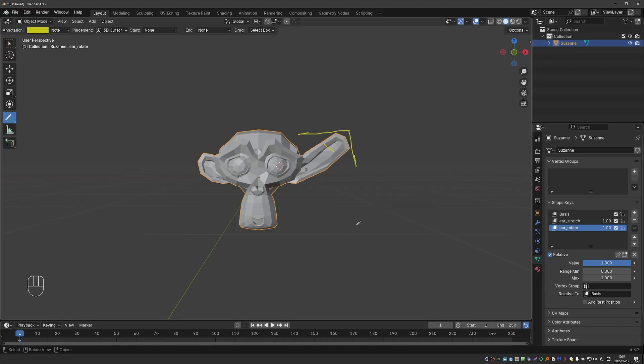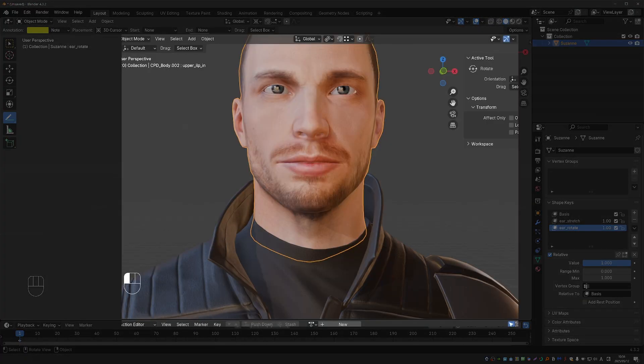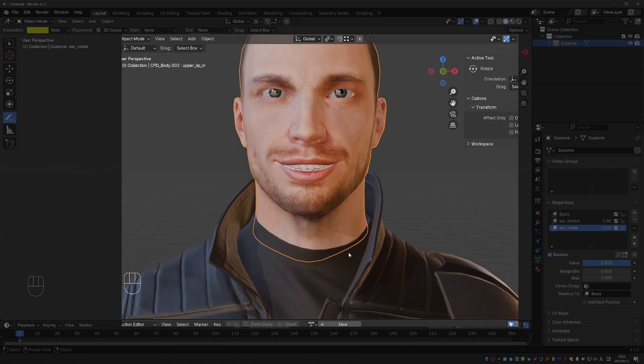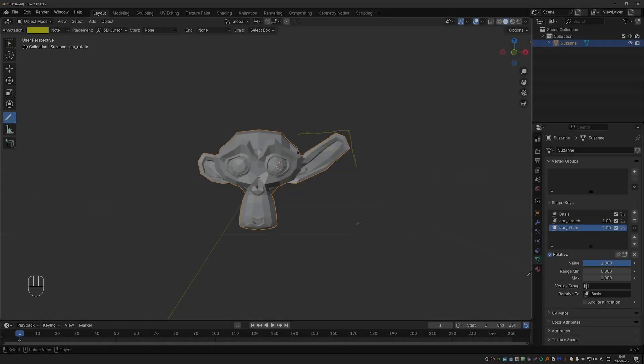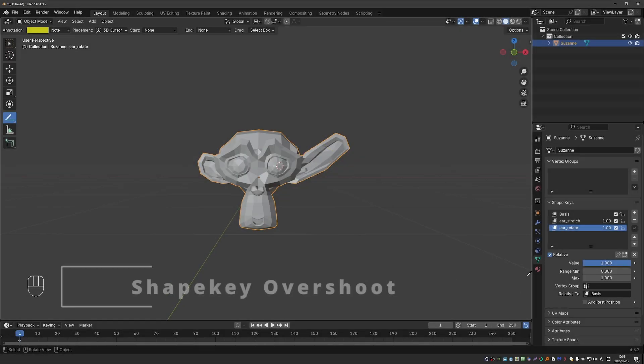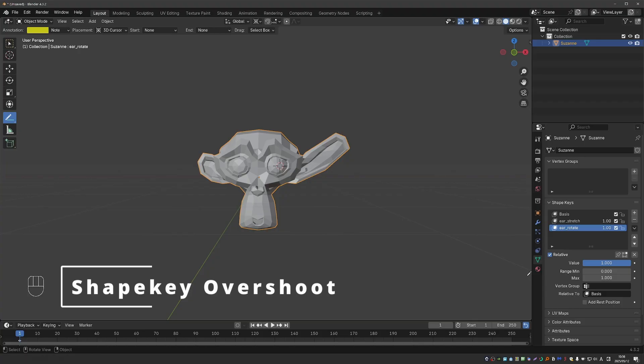In other words, the linear offset of both shape keys are added together, and this is very important. This is what will enable us to create the face rig later on, and it will be possible to, for example, open the mouth and create a smile at the same time.